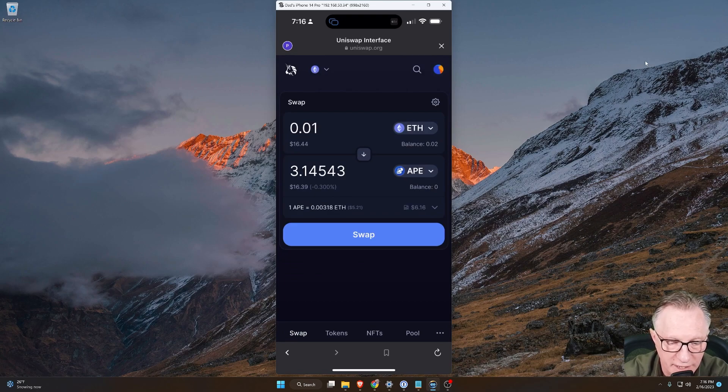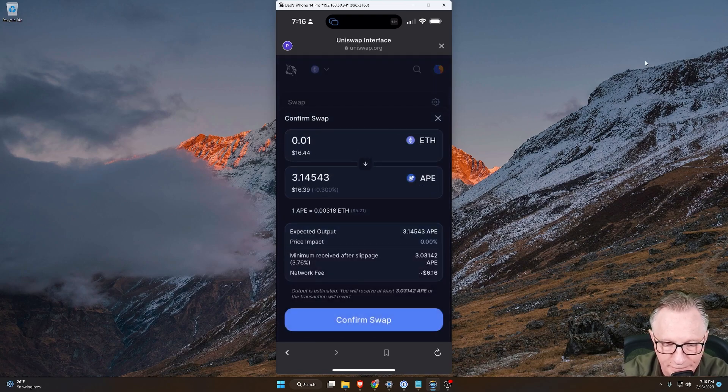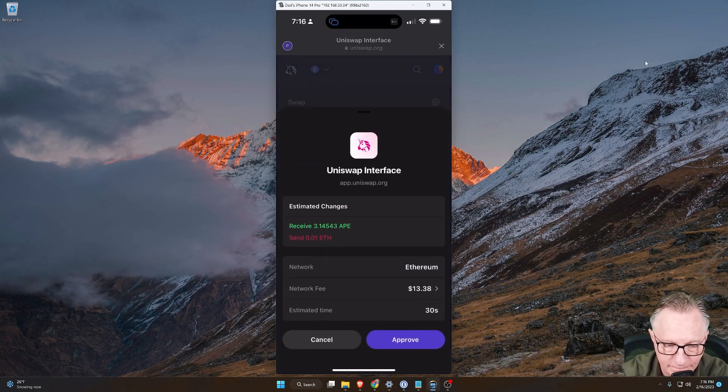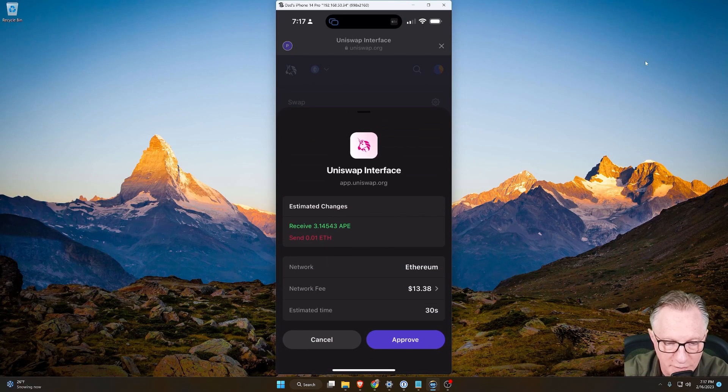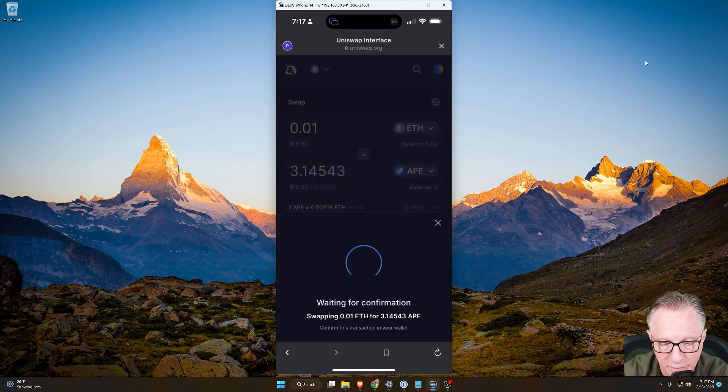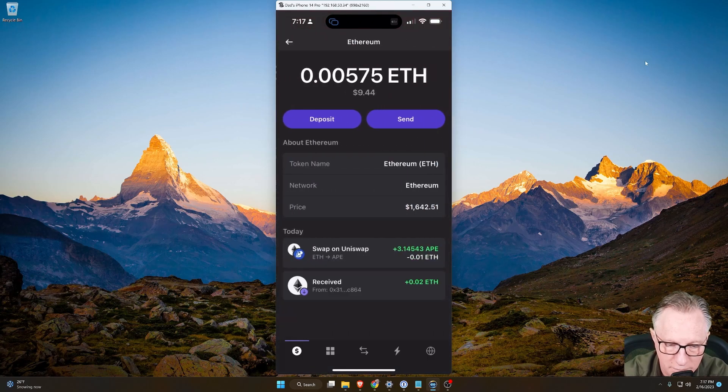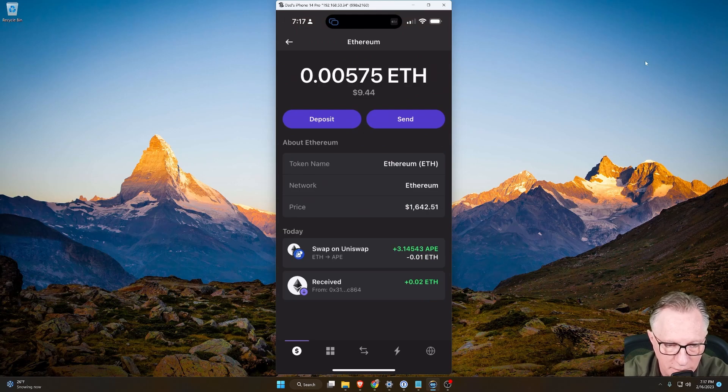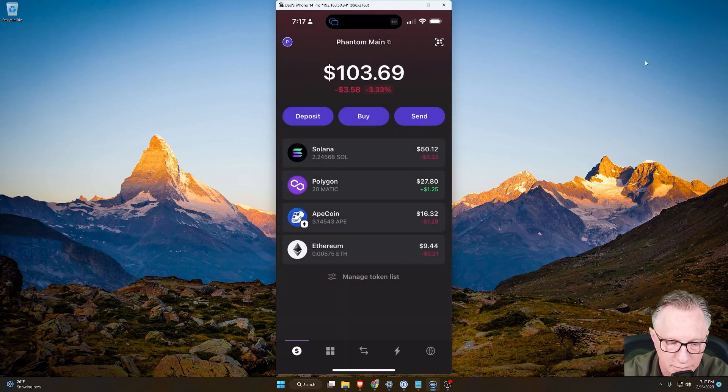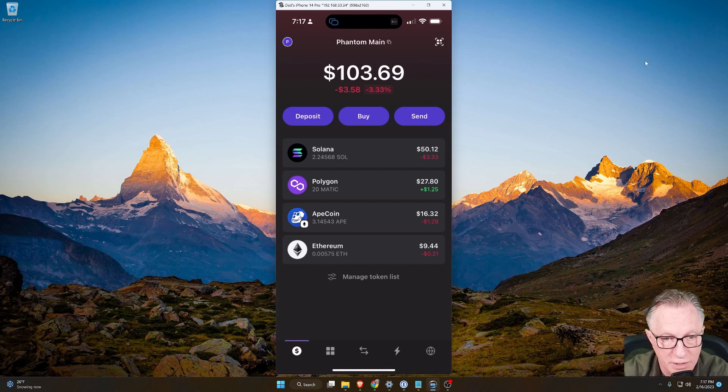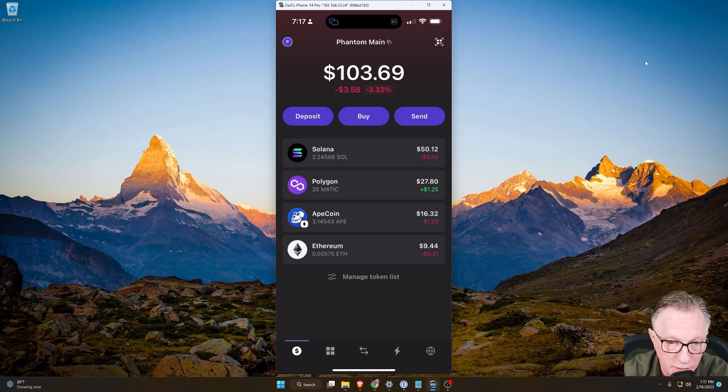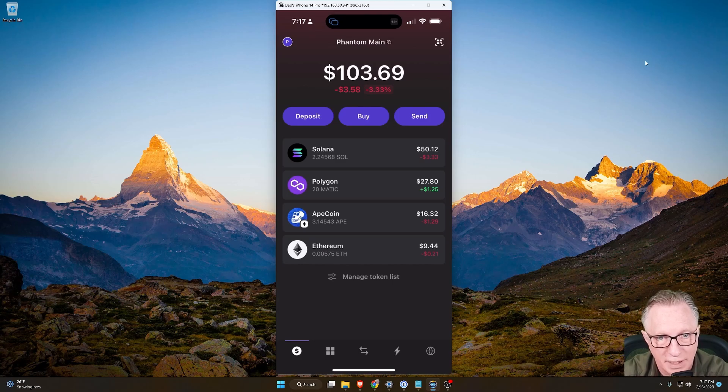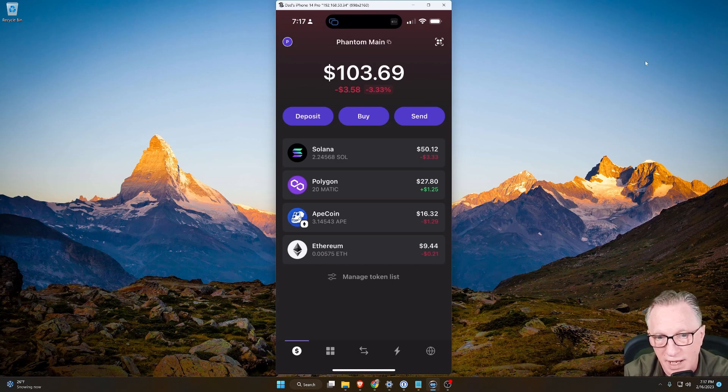For example, I can trade Ethereum for Ape. Notice my network fees are very high on the Ethereum network. But I'll go ahead and approve this. And there you see the record of the swap is right there in the wallet. And it shows my Ape coin. So you can trade on the Ethereum network, Uniswap. I know the Ethereum fees are a bit high. But there's a lot of opportunities and functionality on the Ethereum network.